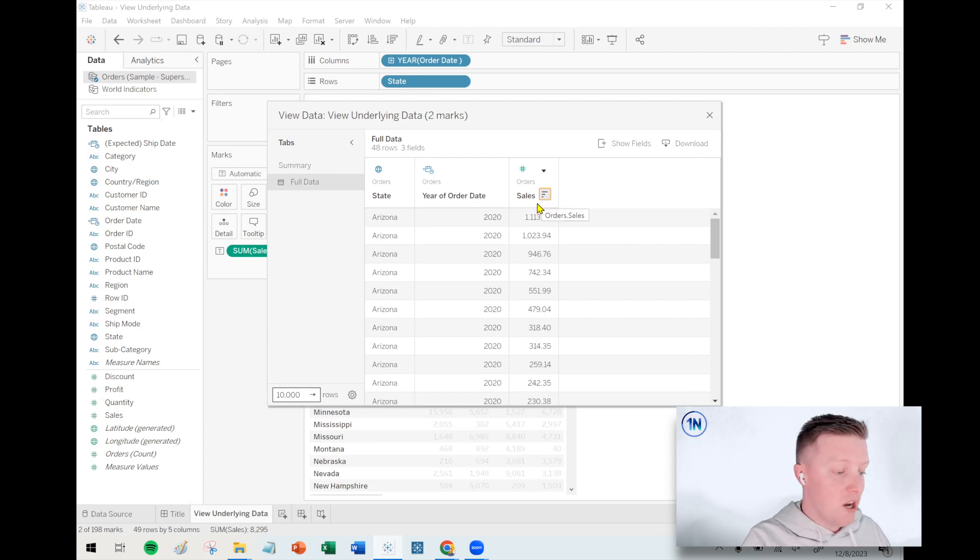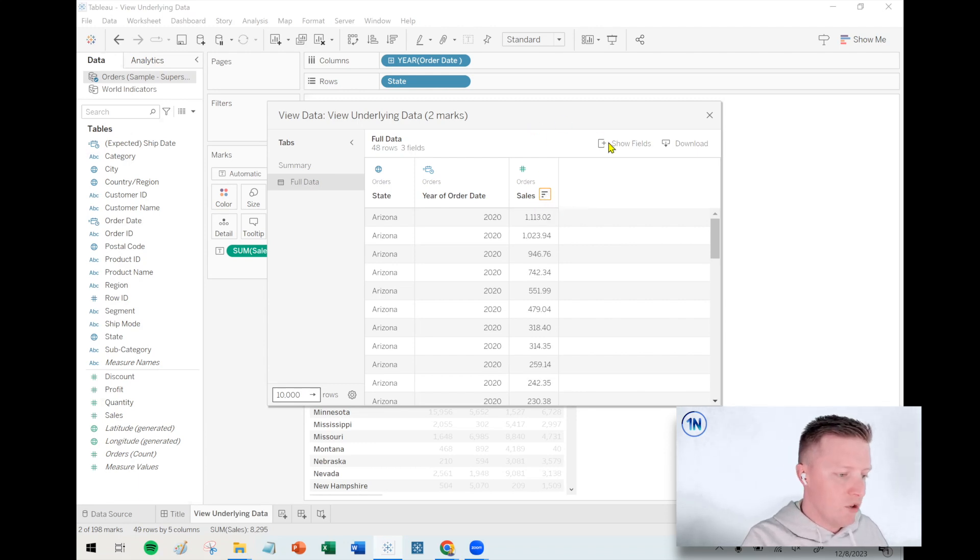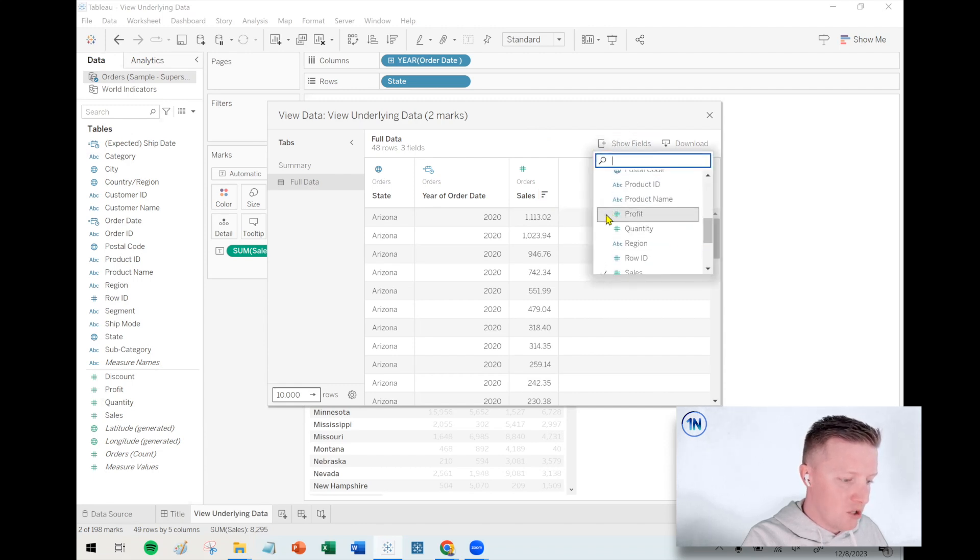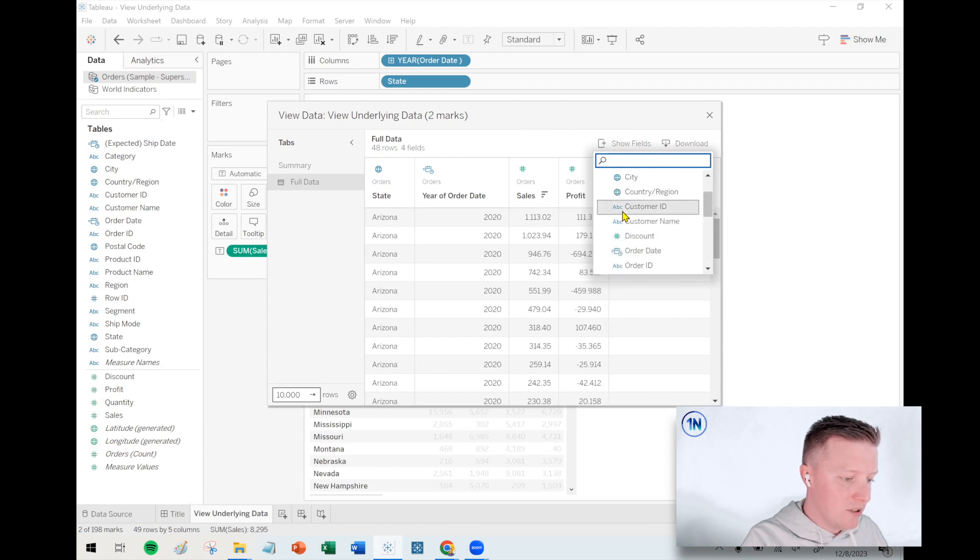And here's another good thing to know. You're not limited to just seeing the fields that you're using in that worksheet. So you can actually select show fields and you can either manually select additional fields you'd like to add, like give me my profit or give me my order ID.